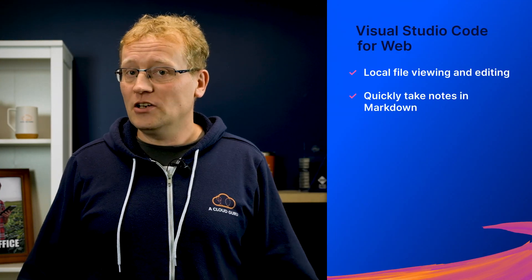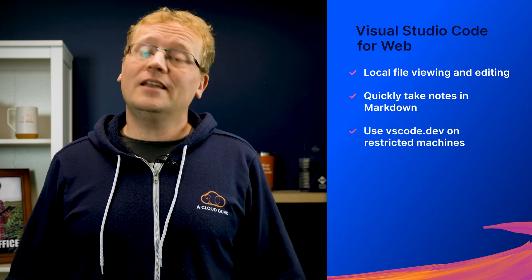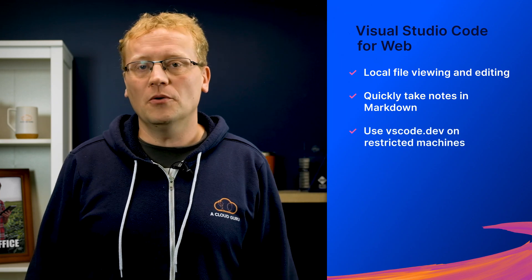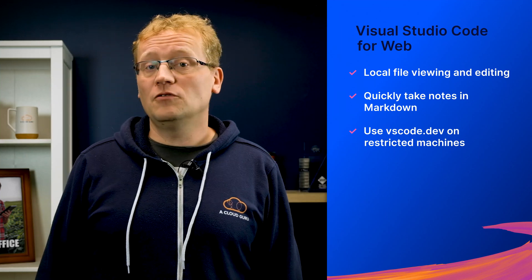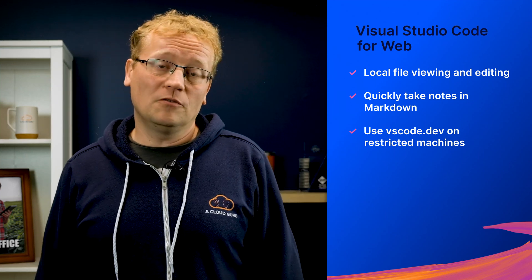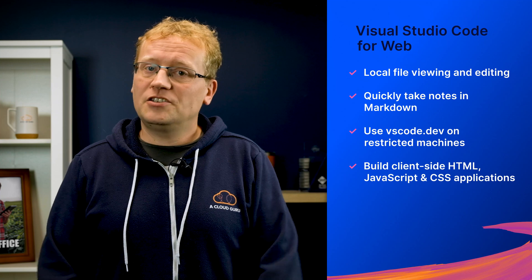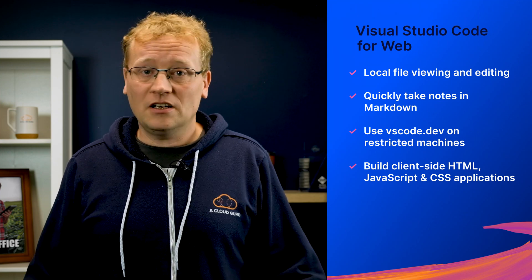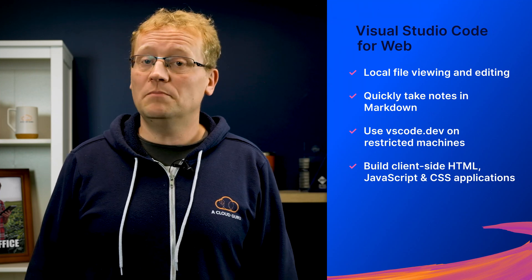Local file viewing and editing. Quickly take notes in Markdown, even if you are on a restricted machine where you cannot install the full VS Code. You may still be able to use VS Code.dev to view and edit local files. Build client-side HTML, JavaScript, and CSS applications in conjunction with the browser tools for debugging.